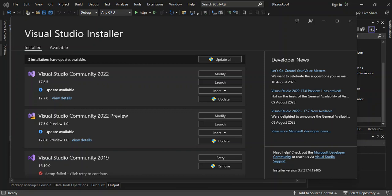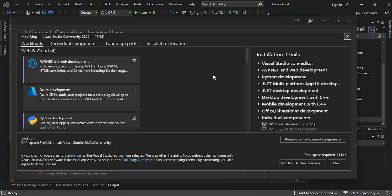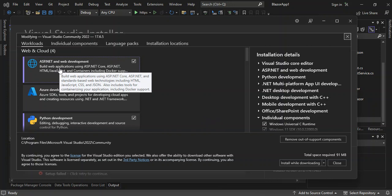As you can see, I've got the Visual Studio installer opened. Let's go ahead and look at what components we need to get started. I'm using Visual Studio 2022. If you've got the installer open, let's click on Modify. So as you can see, I've got the workflows up. Make sure that the ASP.NET and web development box is checked — download and install it. This helps us build web applications using ASP.NET Core, standard web technologies including HTML, JavaScript, CSS, and JSON, and also includes tools for containerizing your application with Docker support.